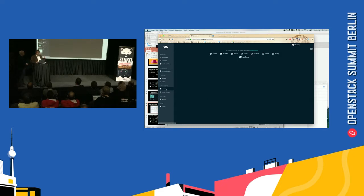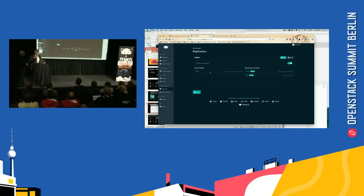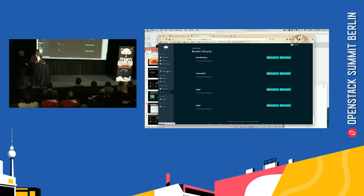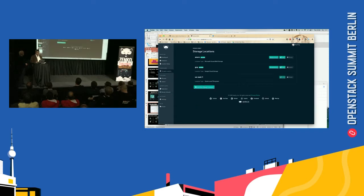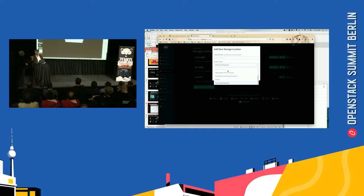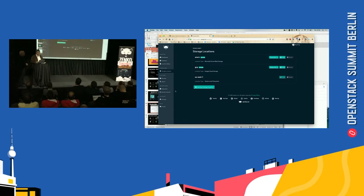And then we have things like replication policies that we can create. I've got a bucket called Tegel, and I'm copying, replicating that data to Azure. Then we have lifecycle management that you can configure. If we look at the storage locations here, we can add new storage locations. And you see we've got our technology for storage. You've got platforms like Wasabi, DigitalOcean, other platforms, and you can just add new locations to your system.